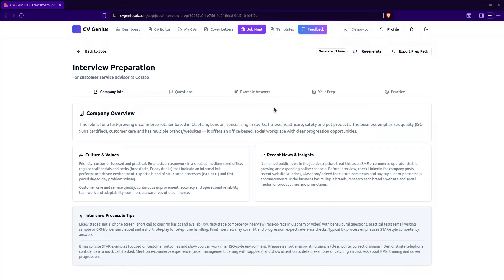This is your interview preparation section. You've got company intelligence, questions, example answers, and then your own prep.